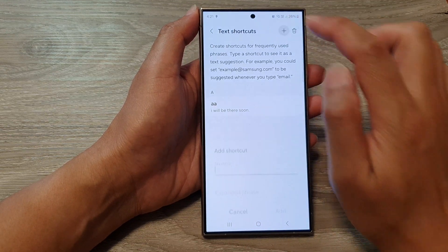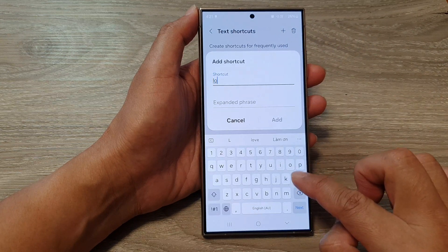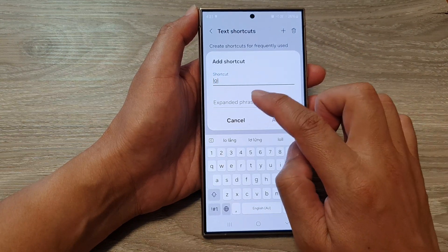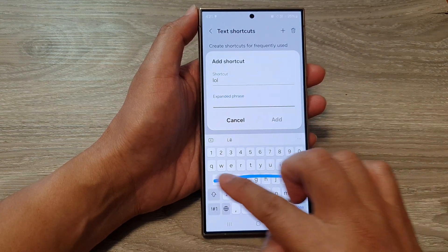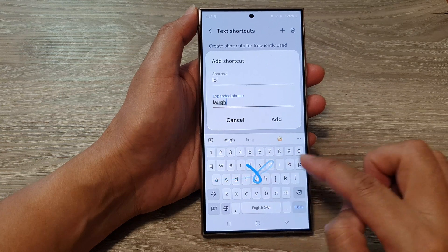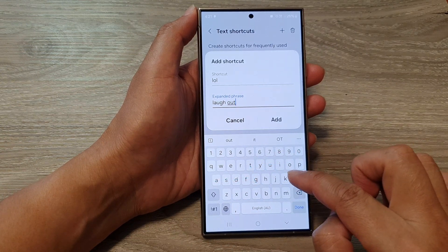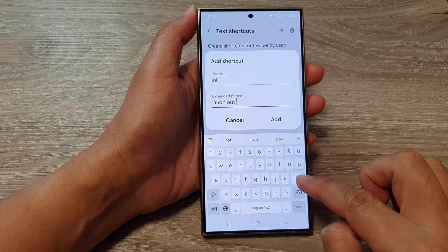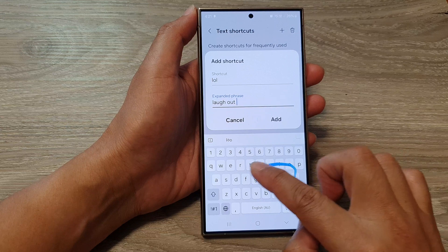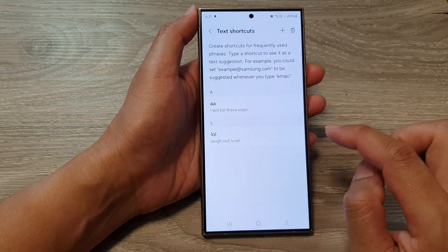And the next one is plus. And then you can do LOL — laugh out loud. So LOL, laugh out loud. And then tap on Add.